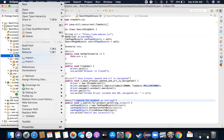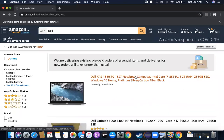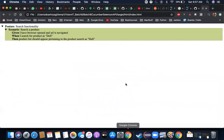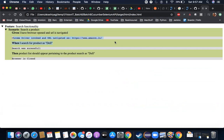Let me run it again — run as JUnit test. Execution completed. Now if I go and check my report, it should have more logs. I can see: 'chrome driver invoked', 'URL navigated', 'search was successful', 'browser is closed'. That gives a much better picture of what really happened compared to the report it was generating earlier.